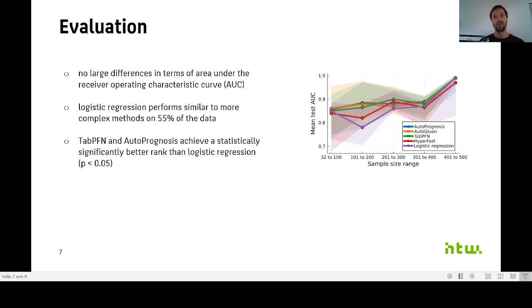Are there maybe some dataset characteristics or meta-features that would allow us to predict when a certain method would be more beneficial?